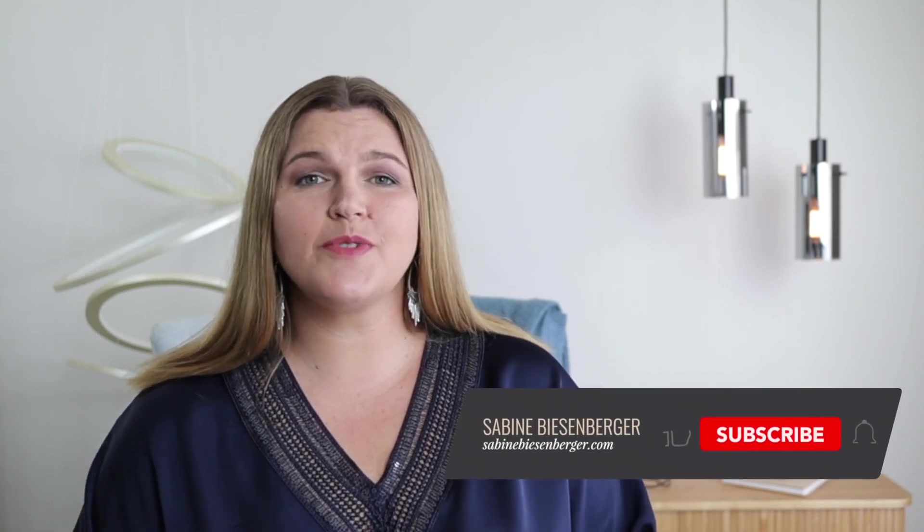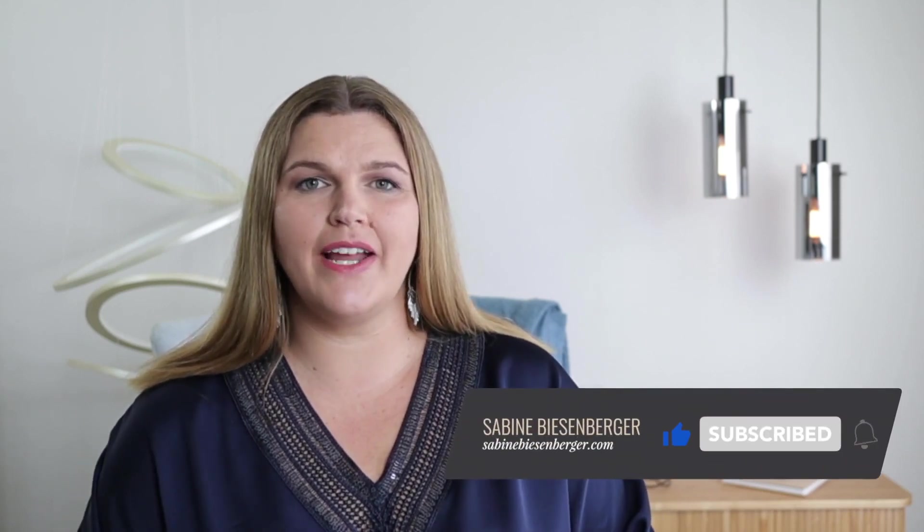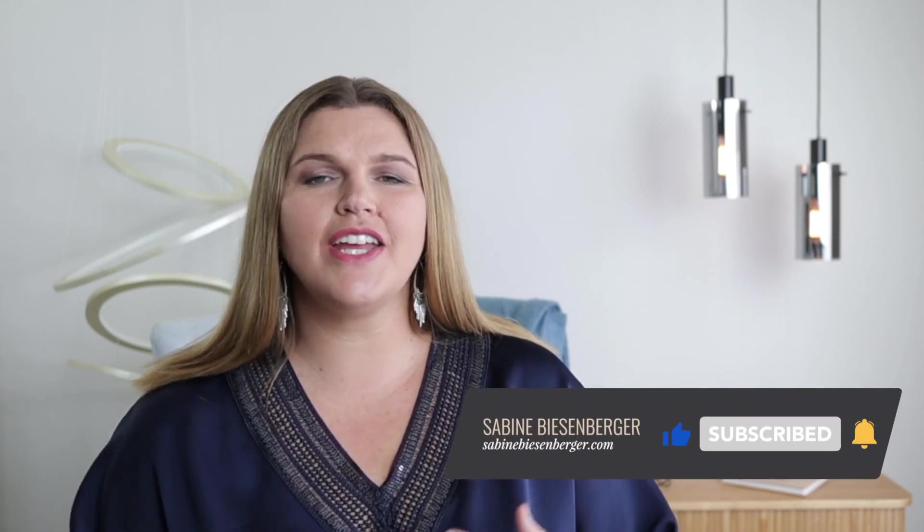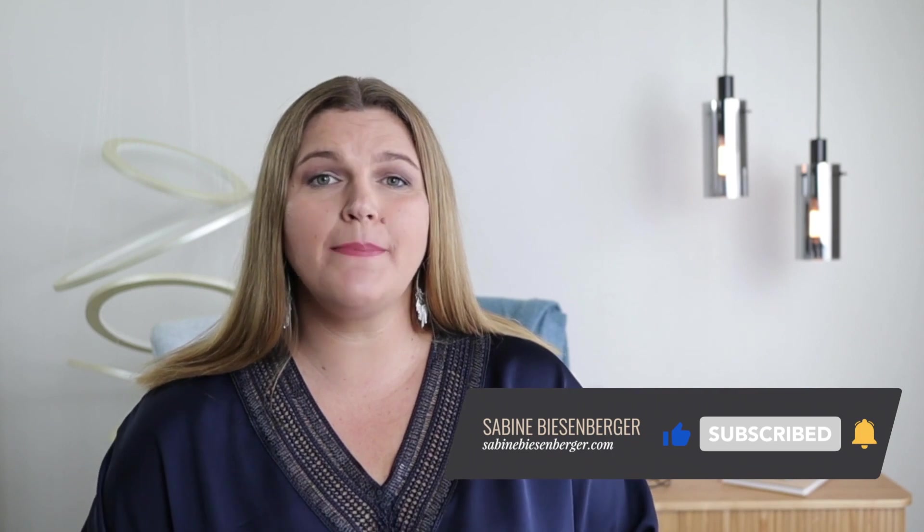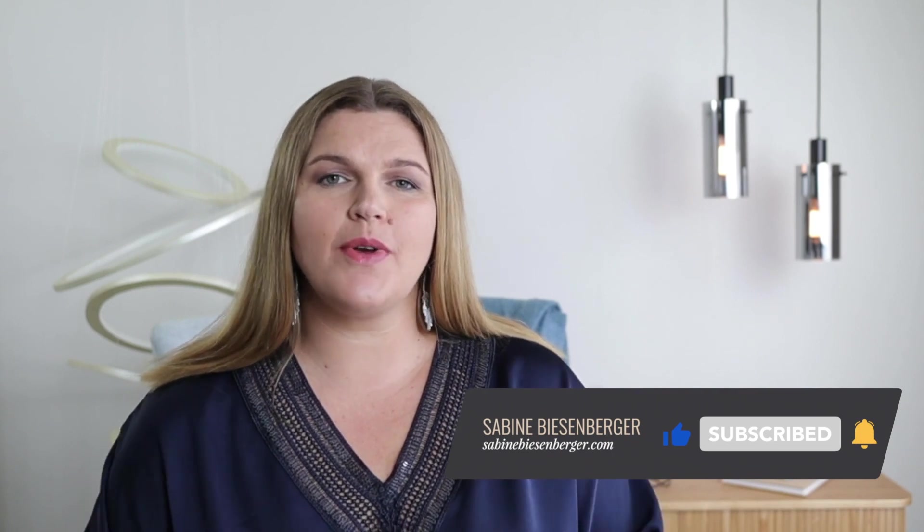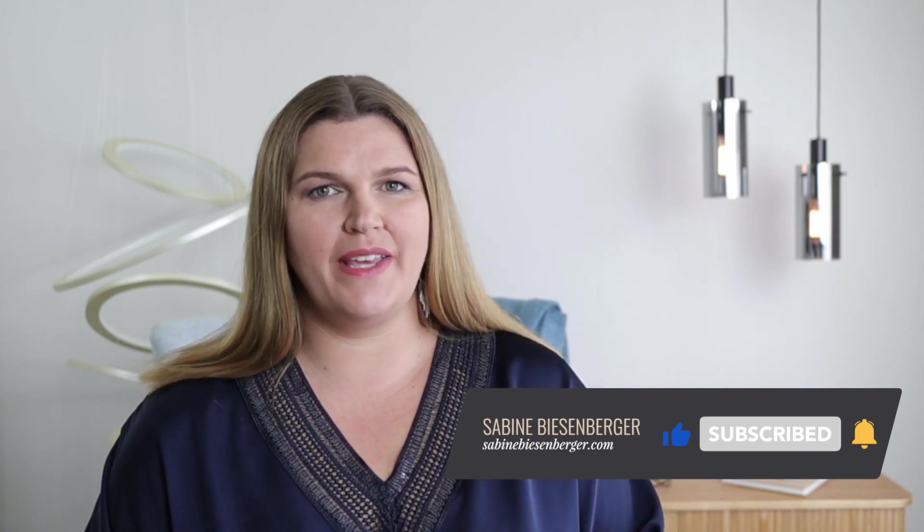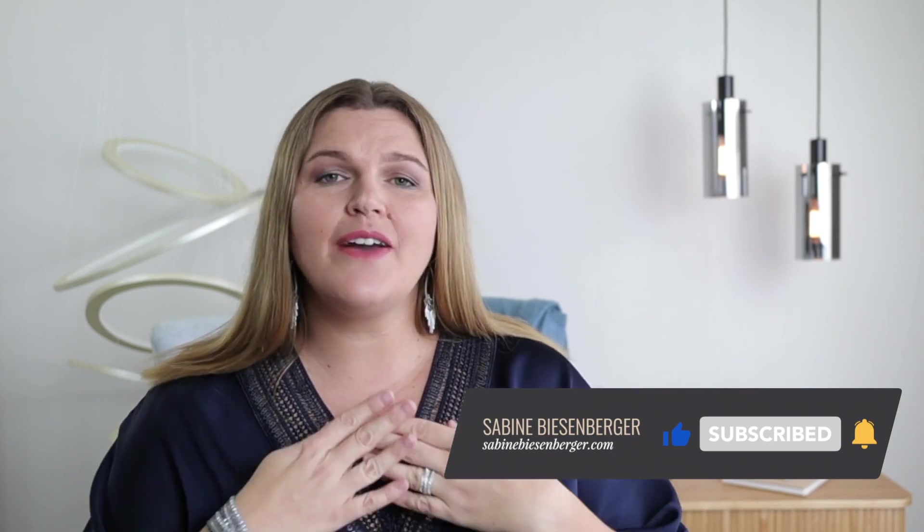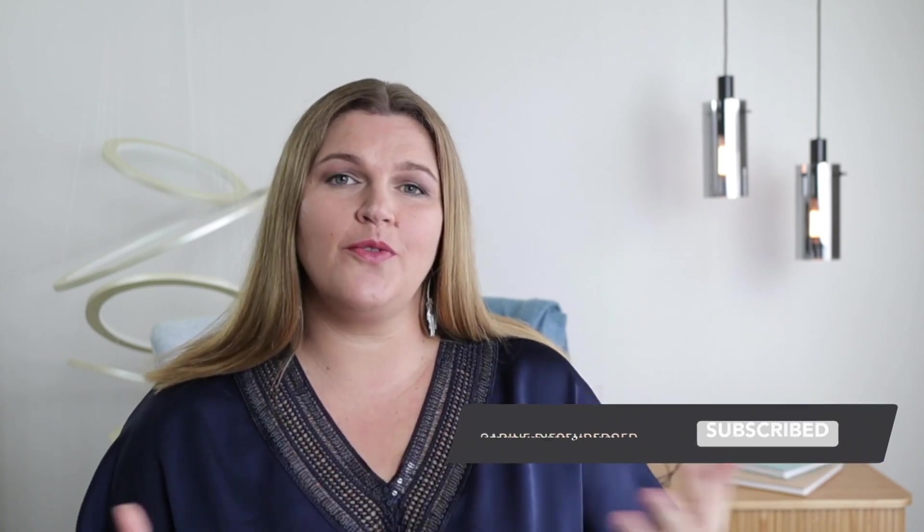I hope you liked this video. Please hit the subscribe button below and give this video a thumbs up and share it with your friends and peers. I appreciate you watching this video and spending your time with me. Bye for now and I'll see you in the next one.